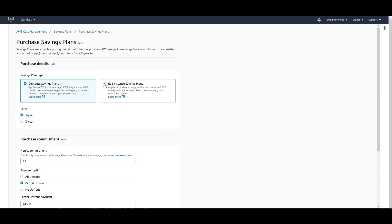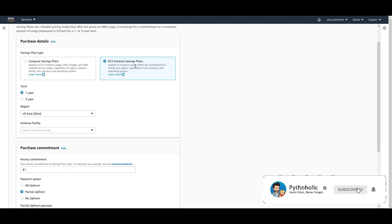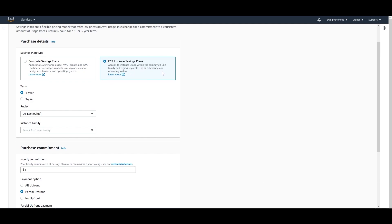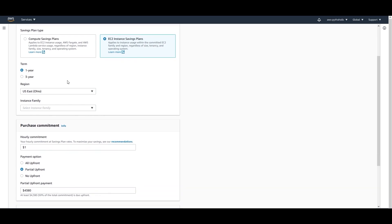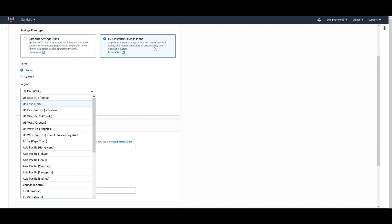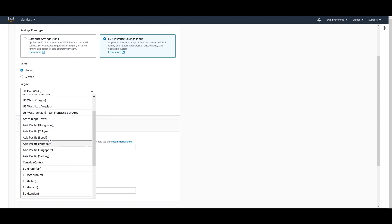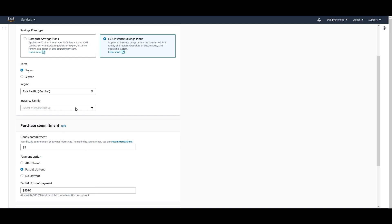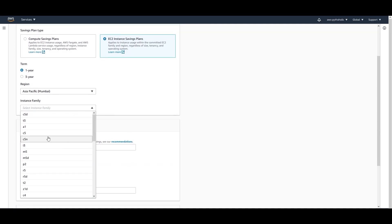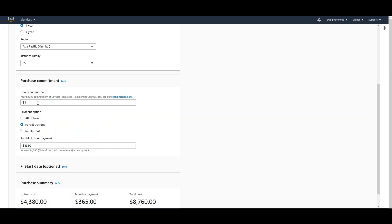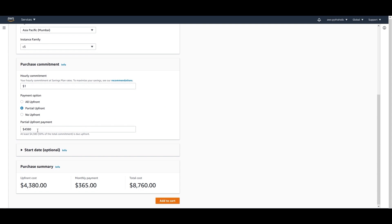The second option is the EC2 Instance Saving Plan, which applies to instance usage within a committed EC2 family and region, regardless of size, tenancy, and operating system — but not region. Choose a one-year term, select your region (Asia Pacific Mumbai), and choose an instance family like C5. With a $1 per hour commitment and partial upfront payment, the upfront cost is $4,380 and monthly charge is $365.